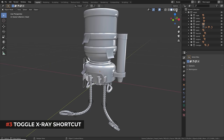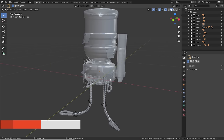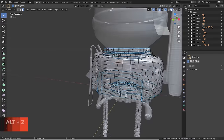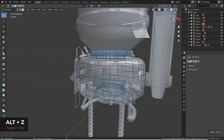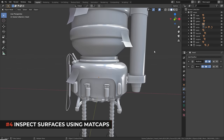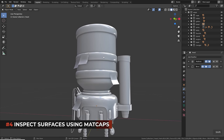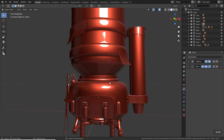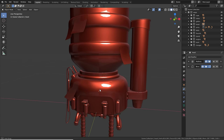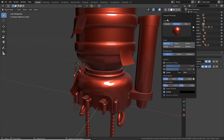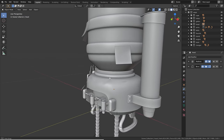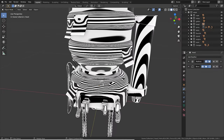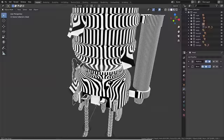X-ray mode is very useful because it lets you see through objects, and in edit mode it also allows you to select anything on the other side of the mesh. Simply press Alt+Z to toggle it on and off. In solid mode you can also switch to matcap in the viewport shading settings — matcaps allow you to see surface imperfections better, including special ones that show bumps clearly through zebra-stripe-like patterns.